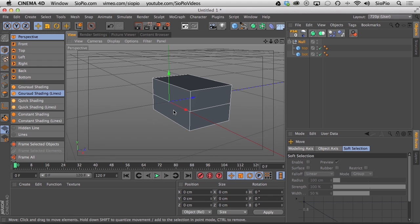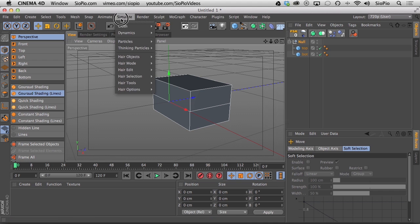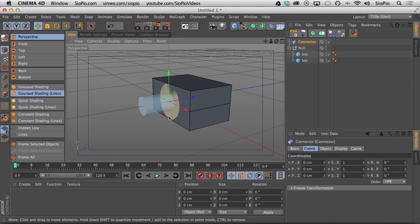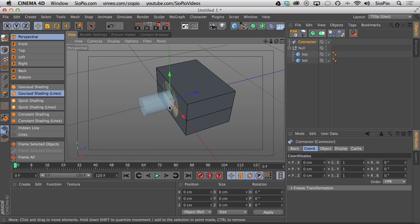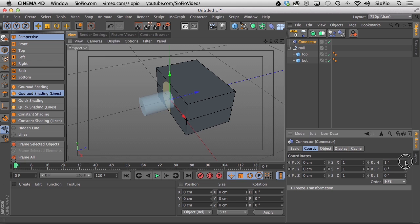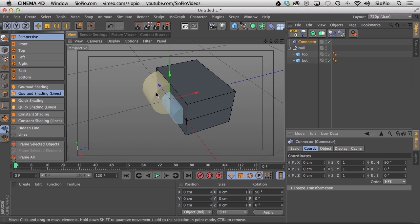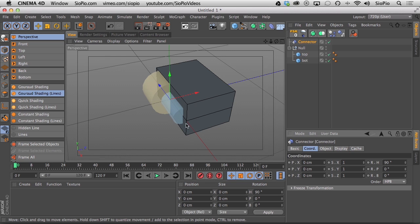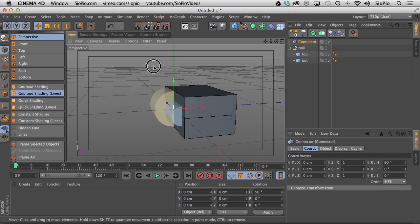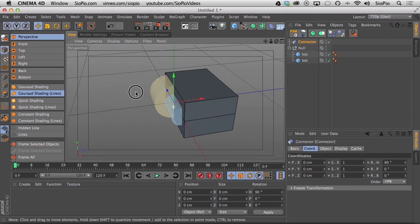To connect the two objects together, go to Simulate > Dynamics > Connector. The connector comes in at zero zero zero but is oriented in the Z direction by default. With the connector selected under the Coordinates tab, change the heading to 90 degrees — now it's oriented running parallel with the back of our boxes. We moved our boxes forward earlier, which is why this lines up and helps during the building process.